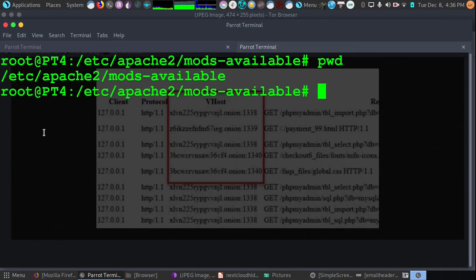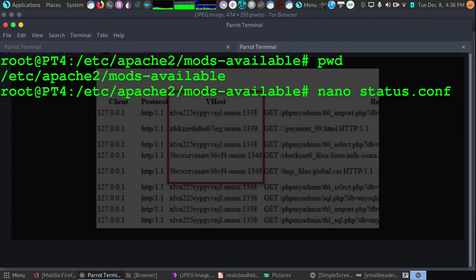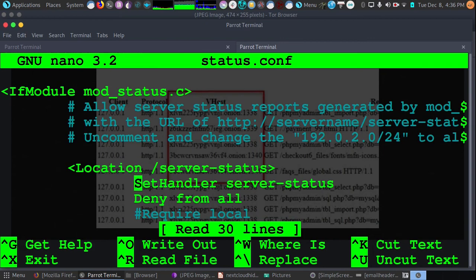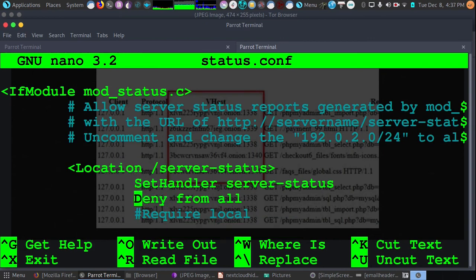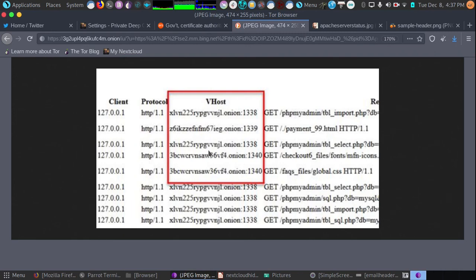To disable server-status so that nobody can look at your configuration domains and possibly IP address, let's go into the configuration of your Apache. Then go into mods-available. Then edit status.conf. Look for location /server-status and set it to deny from all. That means no matter where they're coming from, even if they're on the local area network or the host itself, it will deny the server-status and prevent people from viewing the different domains on that web server and also prevent them from seeing the IP address.